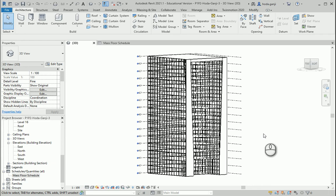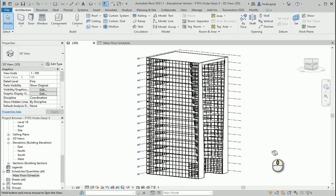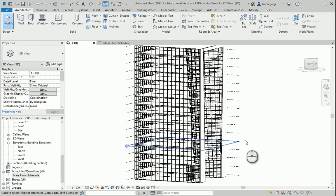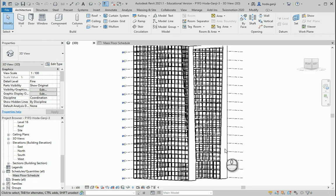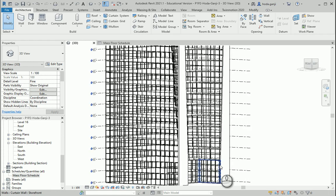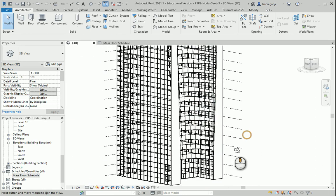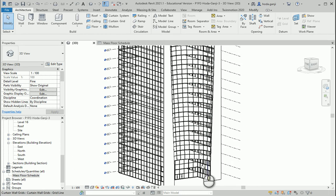Hello everyone, this is Hoda Yanji. In this video I'm going to work on the structural elements for this building — it's going to be a concrete structure. If you are interested in the mass, you can find the link to the previous video to see how this mass was created.